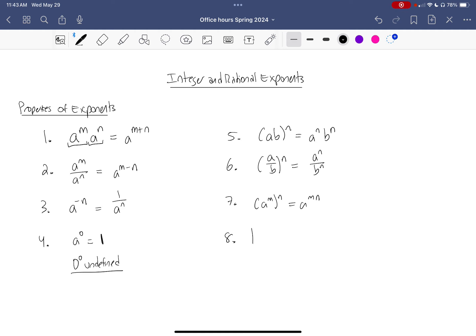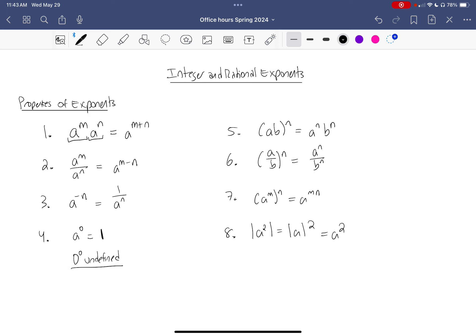Lastly, we look at how exponents — specifically squaring — interact with absolute values. Since both absolute values and squares tend to get rid of negative signs, whether or not I put in absolute values is pretty much immaterial and they can be ignored. Now I'm going to give you a warning — these are labeled throughout the course because I've noticed that students tend to make the same mistakes over and over again.